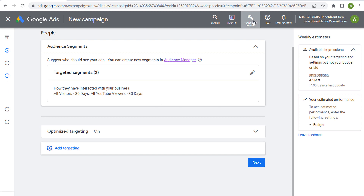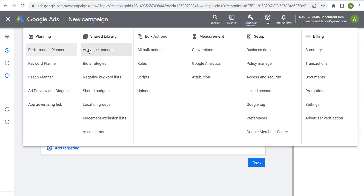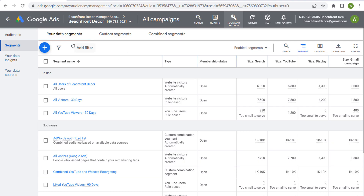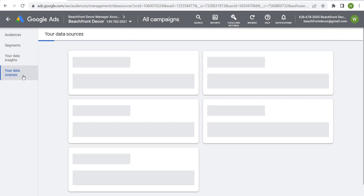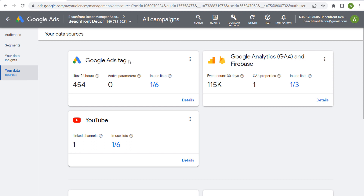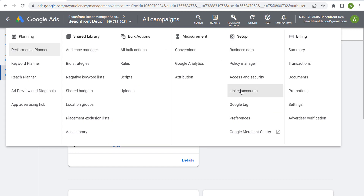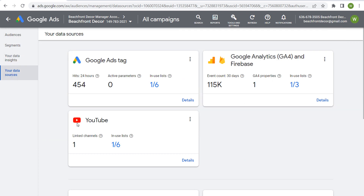You can also go to Tools and Settings, then Shared Library, then Audience Manager. Once that loads, you'll see your data segments and on the left-hand side your data sources. Here I've implemented the Google Ads tag using Google Tag Manager, I have my Google Analytics 4 account linked to my Google Ads account, and my YouTube channel linked to my Google Ads account as well. You can do that by going to Tools and Settings, under Setup, to Linked Accounts. If both accounts are under the same Google account, you can easily import and link them to your Google Ads account.